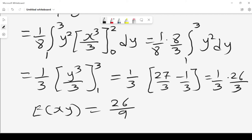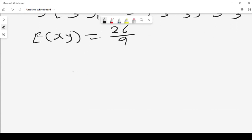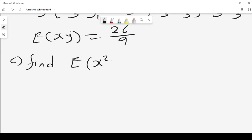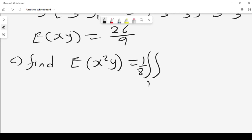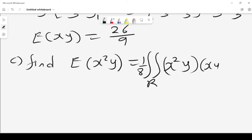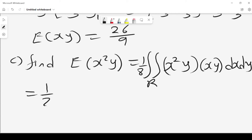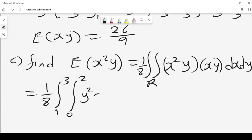We can get other expected values as well. For example, we could be asked to find E[X²Y]. By definition, this is (1/8) times the double integral of x²y times f(x,y) dx dy, which gives us (1/8) times the integral from 1 to 3 and 0 to 2 of x³·y² dx dy.